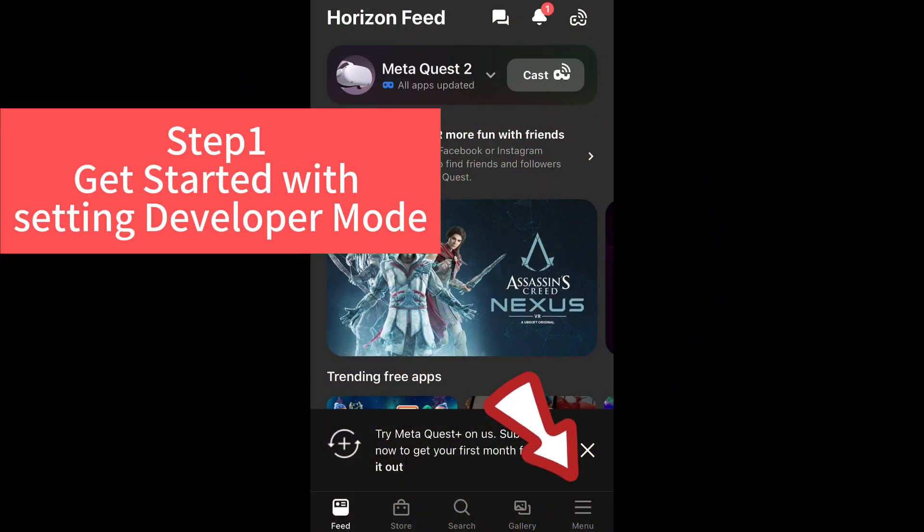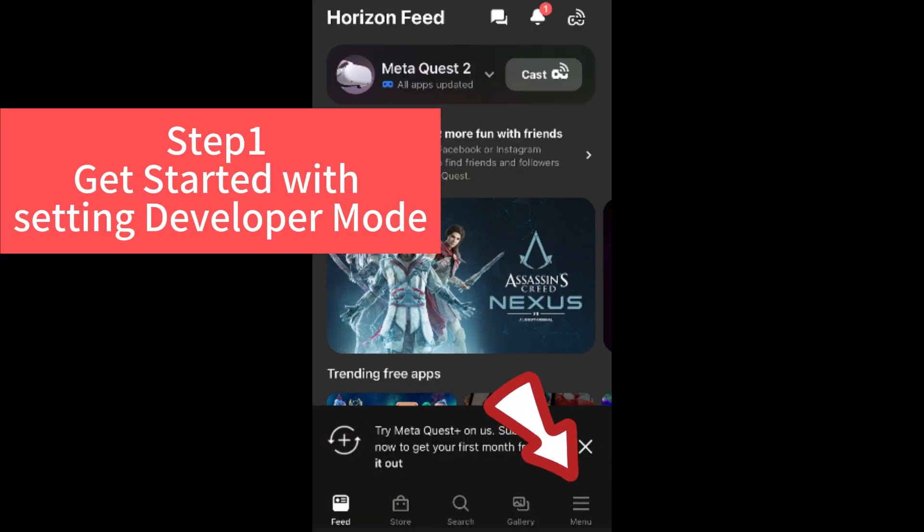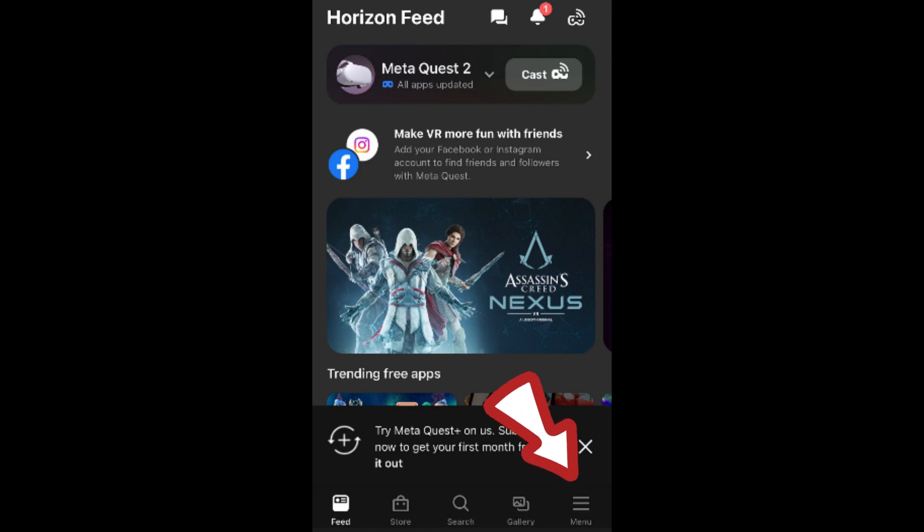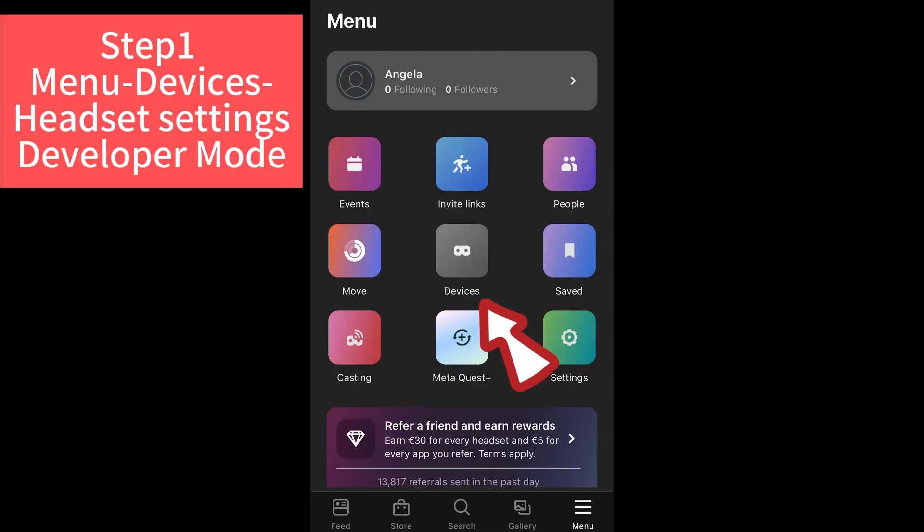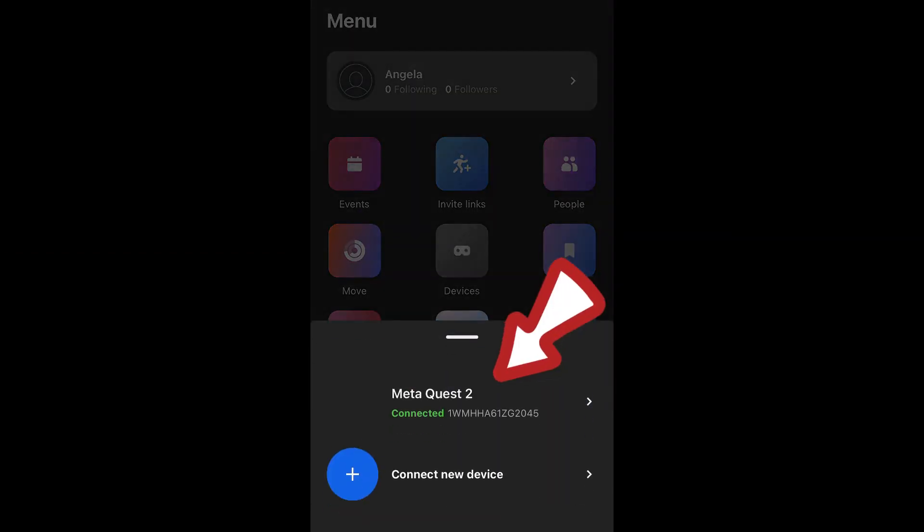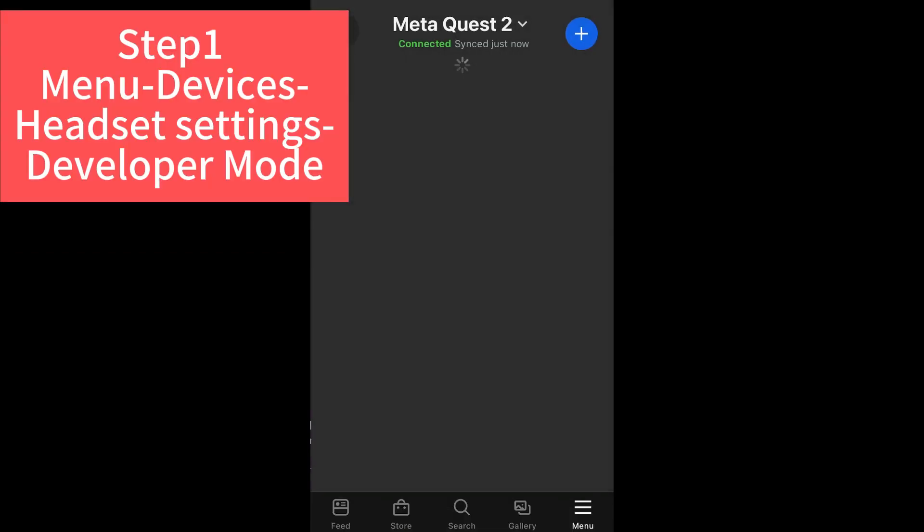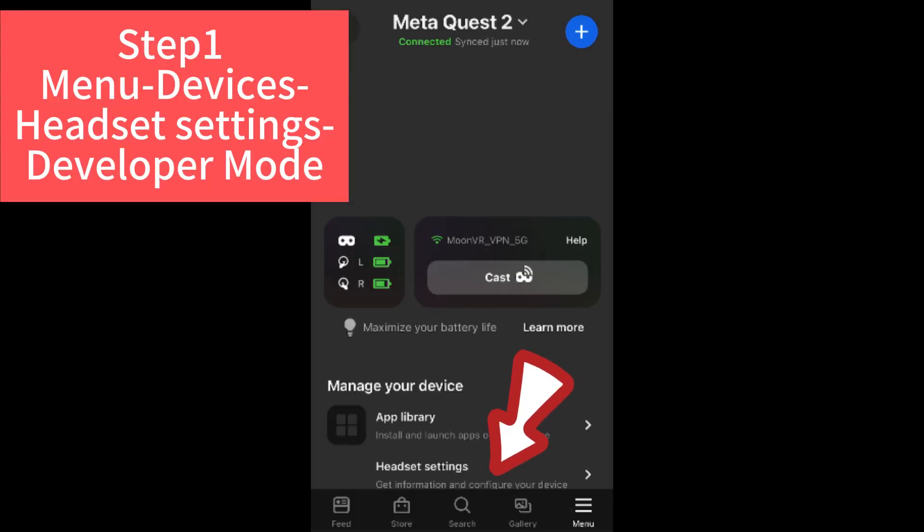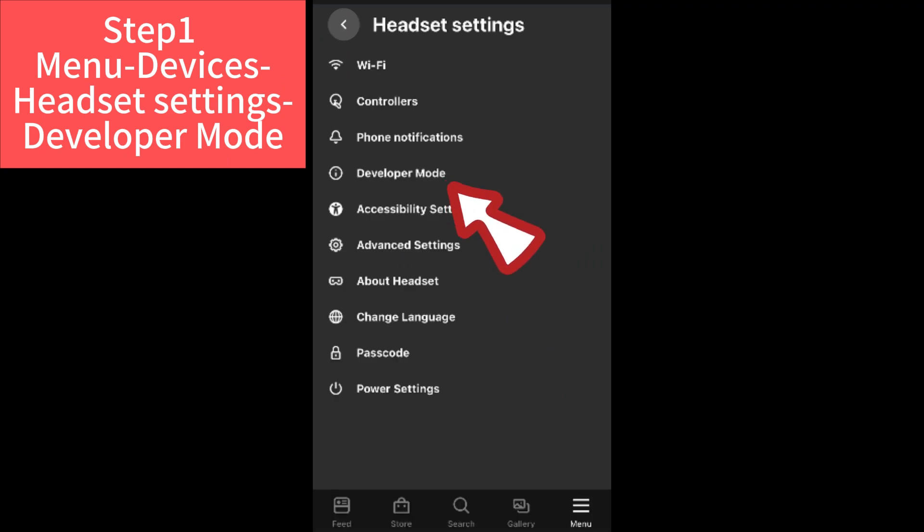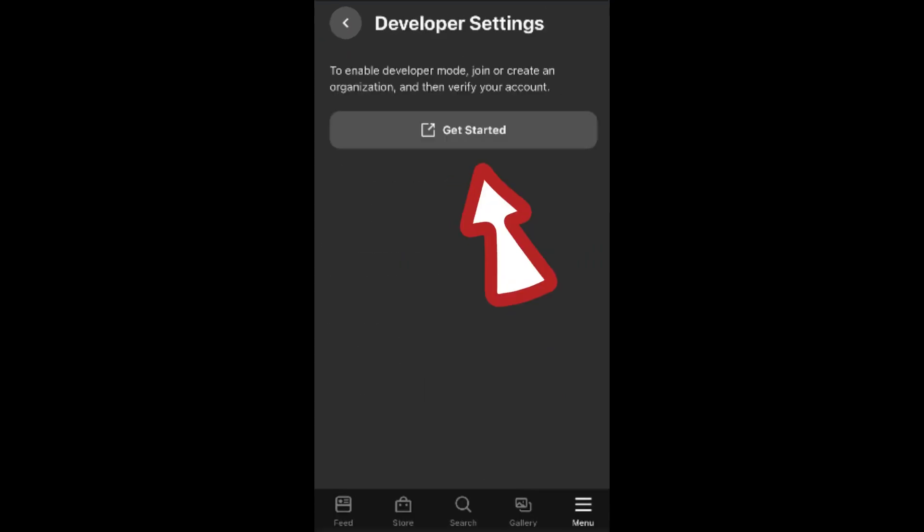Step one, we need to get started with setting developer mode in MetaQuest app. Go to menu, devices, headset settings, and let's find developer mode here.